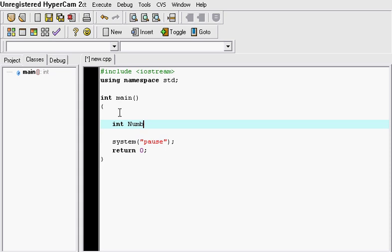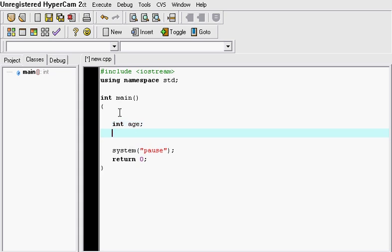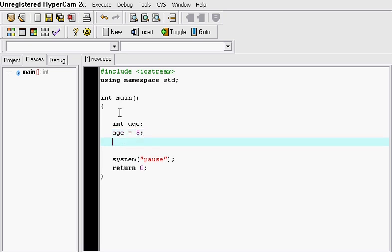So for example, if I had an integer named number, I could perhaps assign a value of 22. That's how you work with integers. Today we're going to be making a small integer called age. So integer age, and we're going to assign age a value of 5. So age is equal to 5.